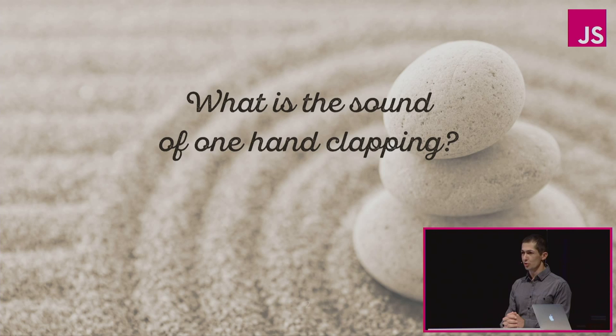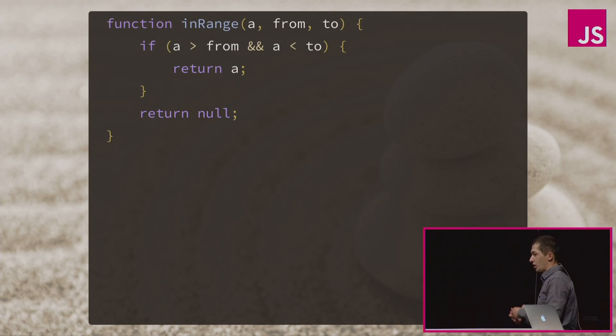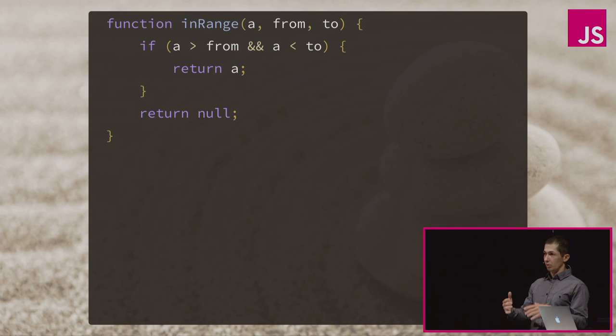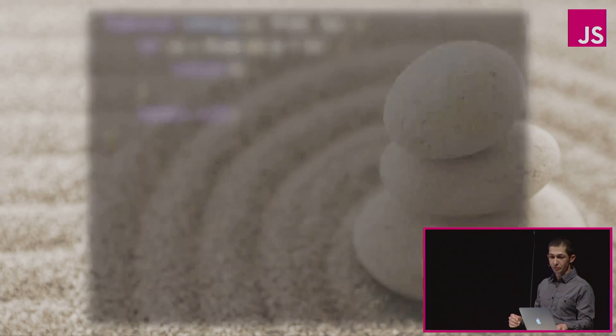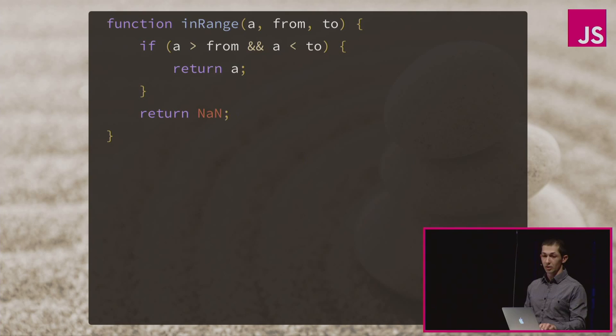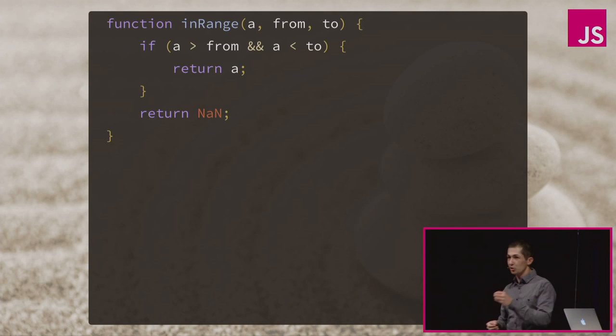Of course, obvious answer when you're coming to this question is what is a number which is not a number? So let's assume you have a function, something like that - something simple like you pass me a number and range, and if it's inside this range, I'll return you this number. If I don't know what to return, I'll return null. And then you check, if this is in range, then do something, do something. But it will be much more JavaScript way, I would say, if this function will return you NaN.